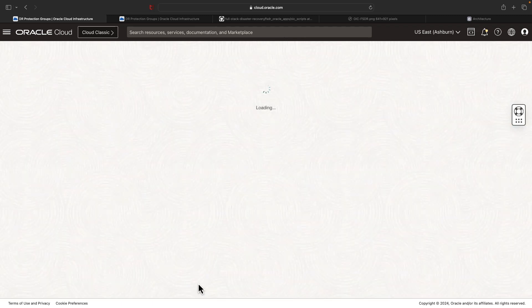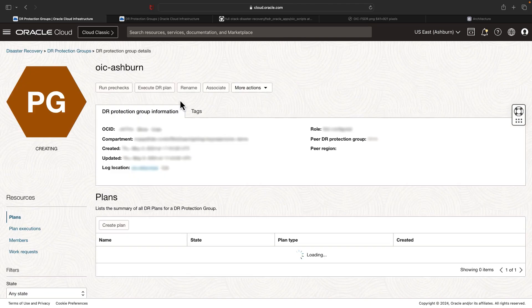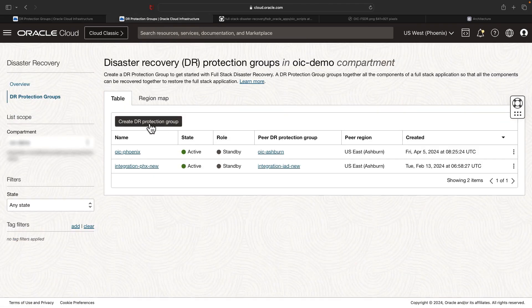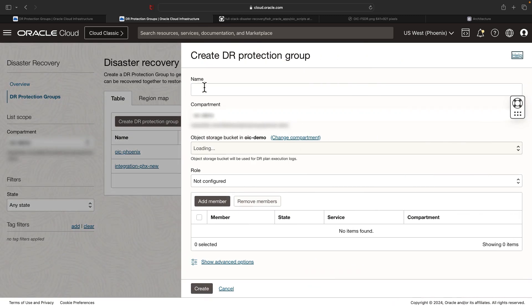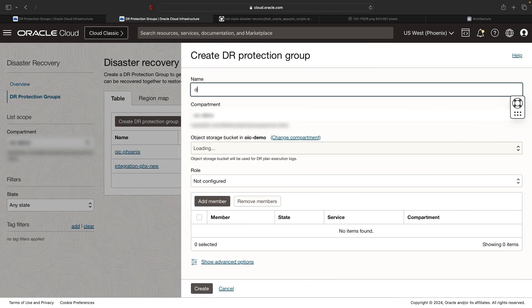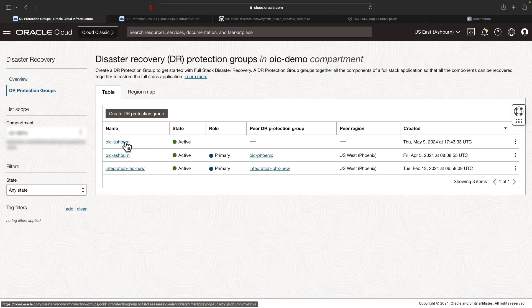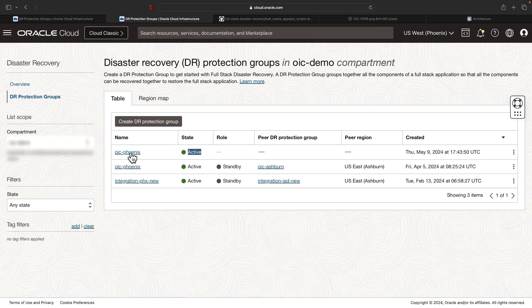While the protection group in Ashburn is getting created, let's also create a protection group in the Phoenix region — select the object storage bucket and hit create. We can now see both the protection groups in Ashburn and Phoenix are showing as active.